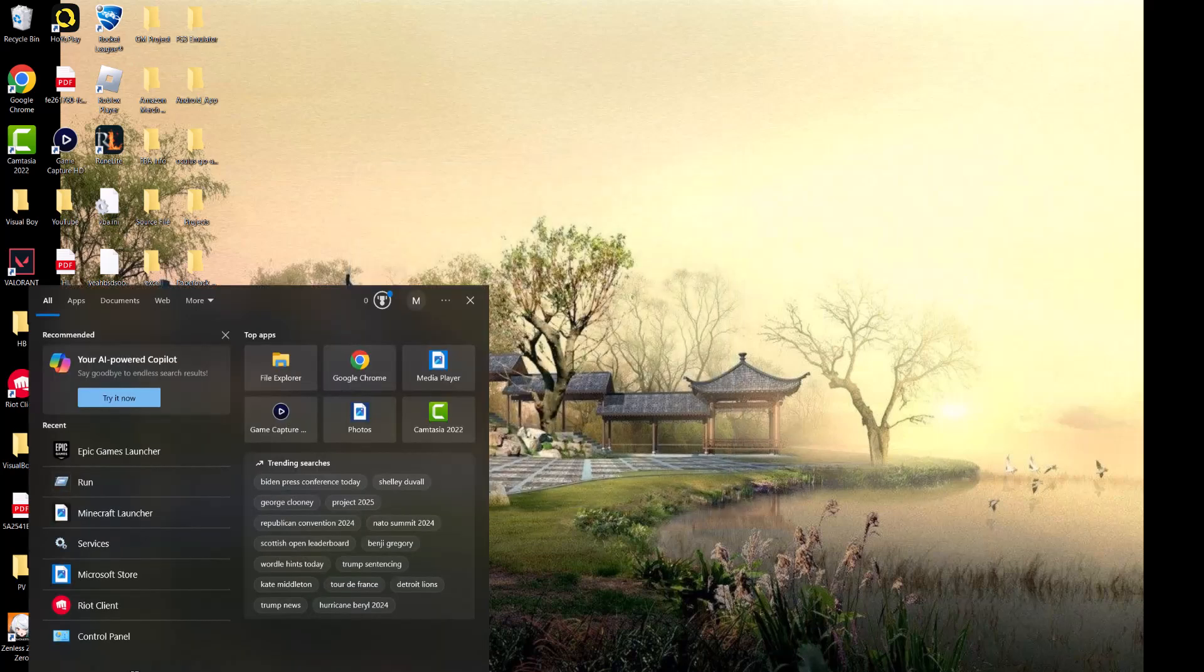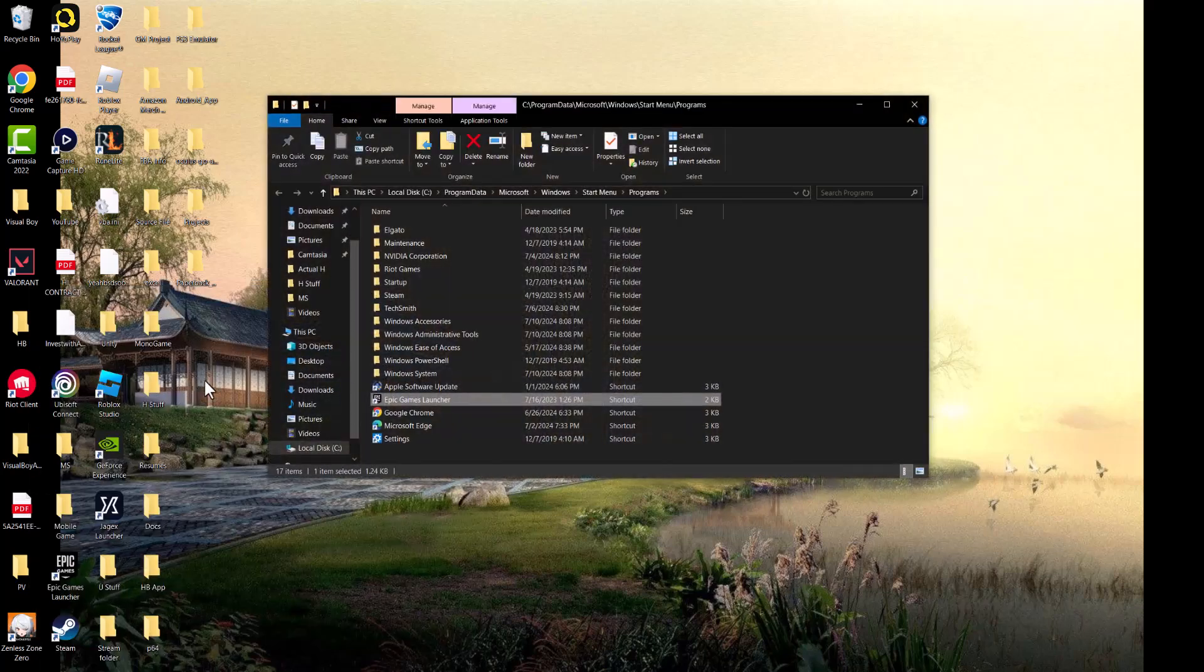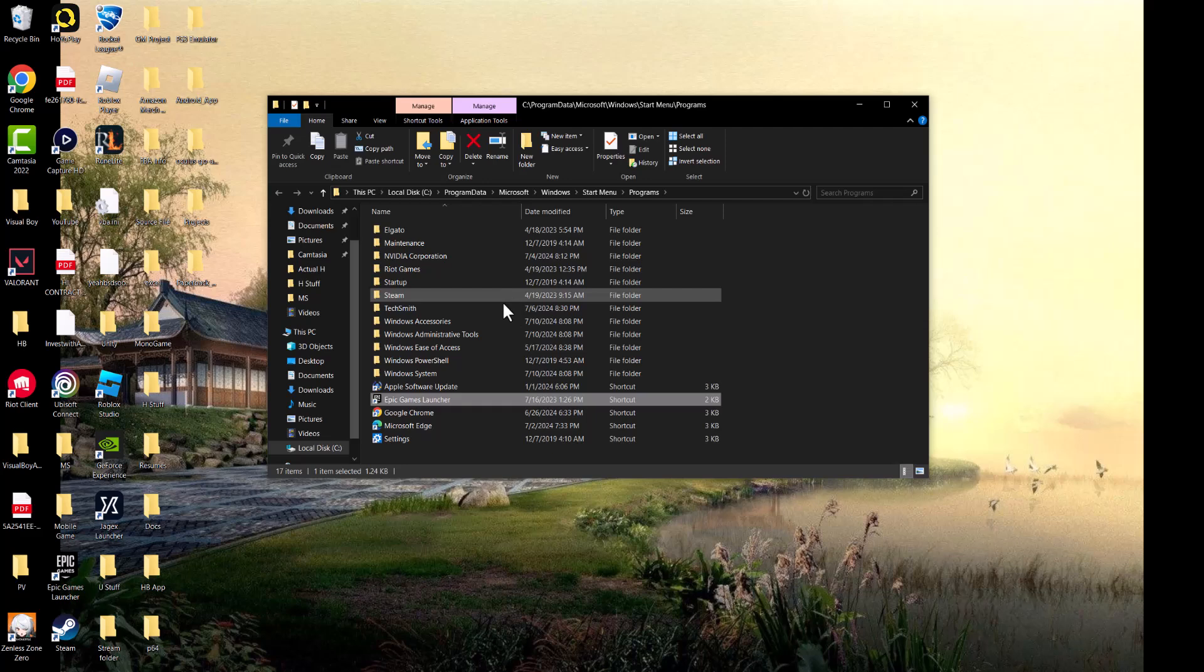Next, go to your search bar and write Epic Games. Get the launcher, right-click into it, and find the file location, basically where this file is.